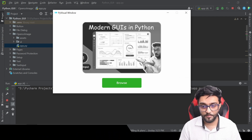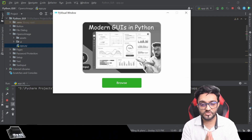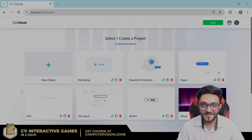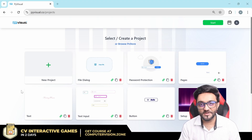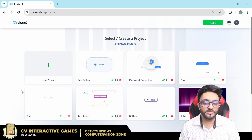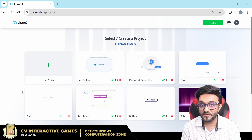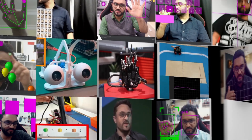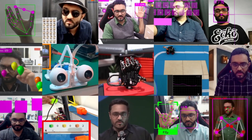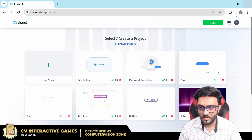Now you can upload and pretty much create an image editor using this functionality alone. Hey everyone, welcome to my channel. In this video we are going to learn something special - we are going to learn how to integrate OpenCV images in PyVisual, so it will be very exciting. Let's get started.